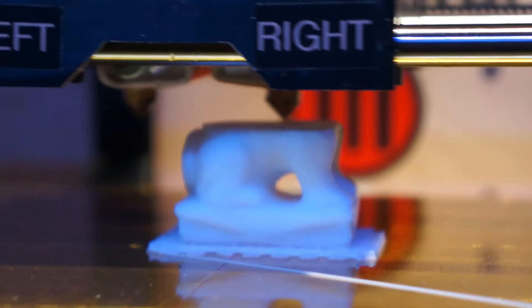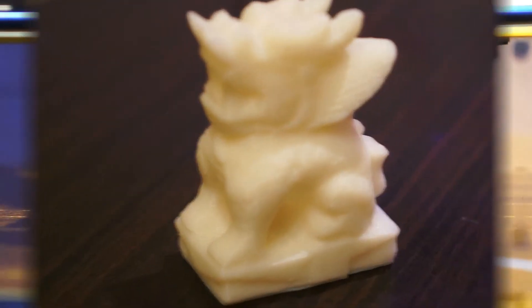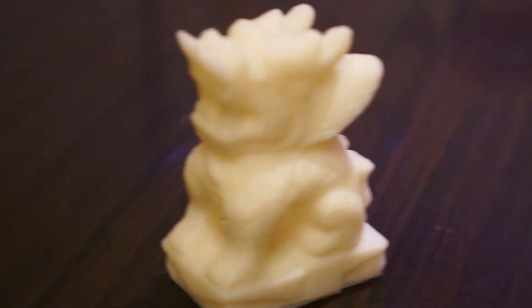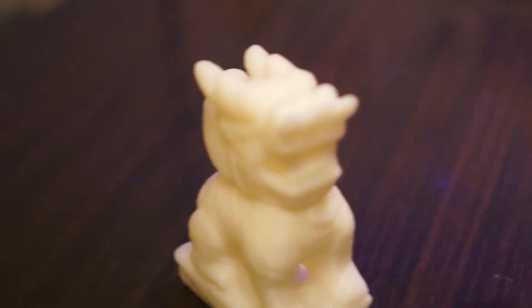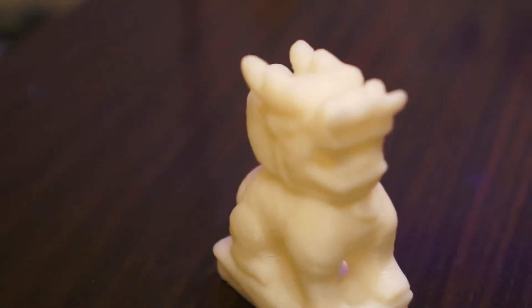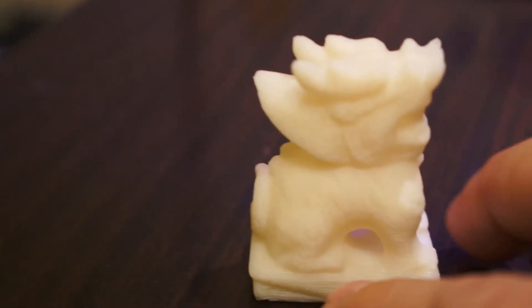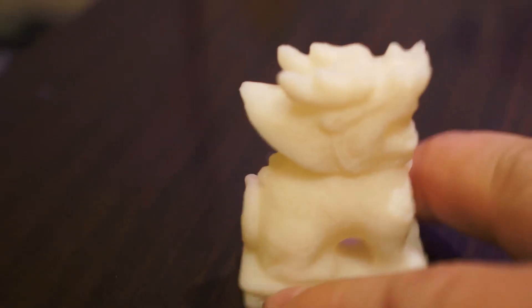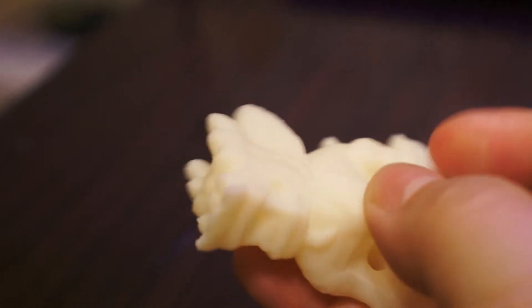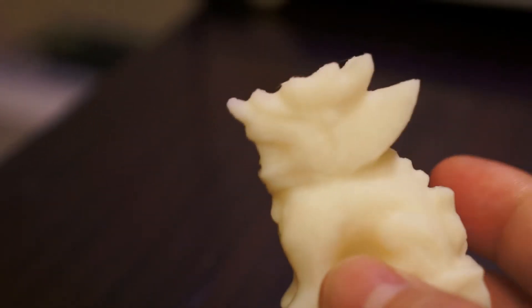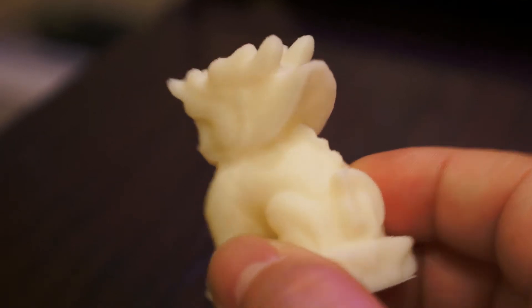Coming next, I will make a bigger one with black color. So this is the finished 3D print Qilin and it's very fine. I would say almost 95% like the original one.